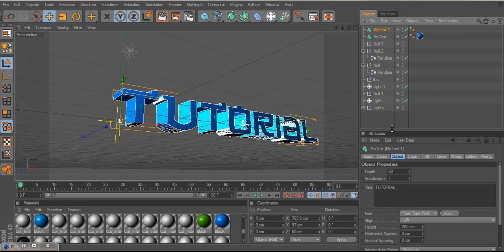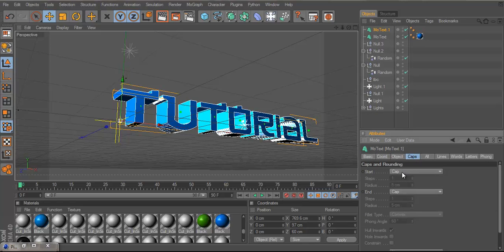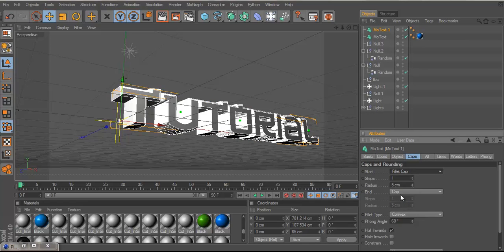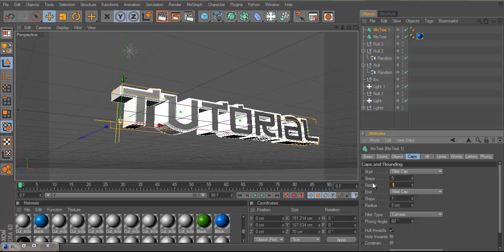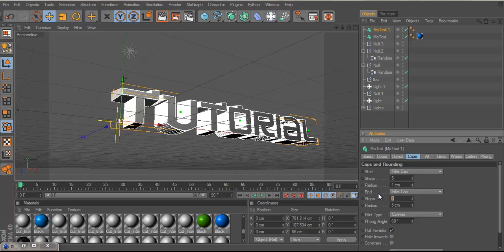And then you want to go to Cap, you start Cap to fillet Cap and your end Cap to fillet Cap as well. And the steps for the start of it, you want to have it at 5 and the radius of it to be 1 and the end Cap you want it to be 4 and the radius to 1 as well.